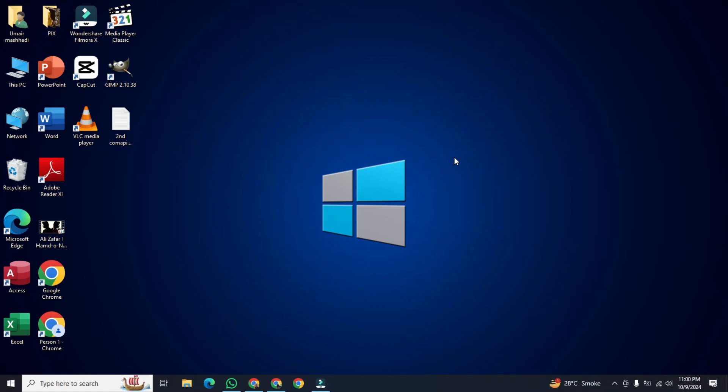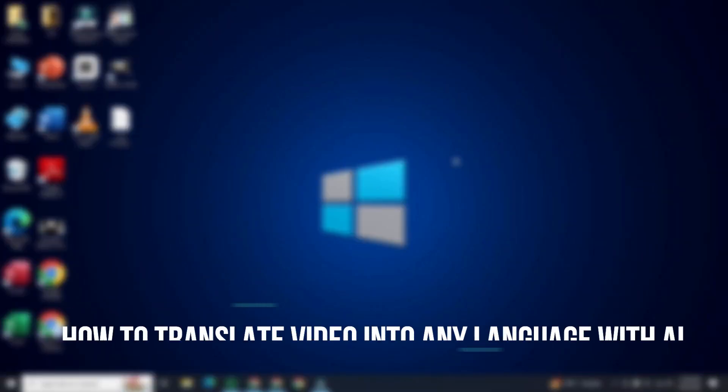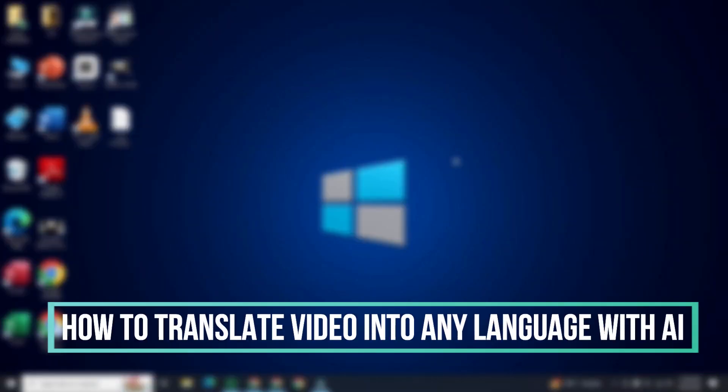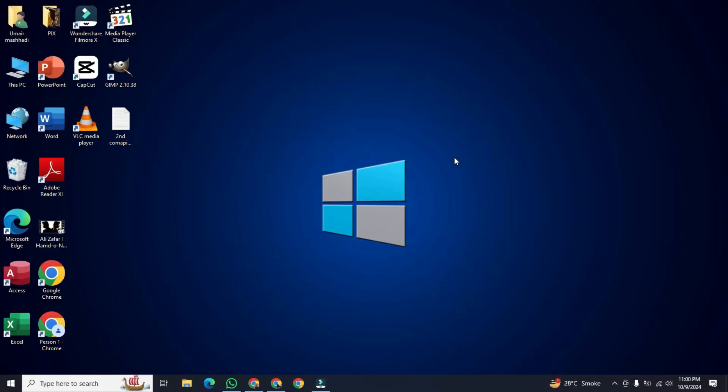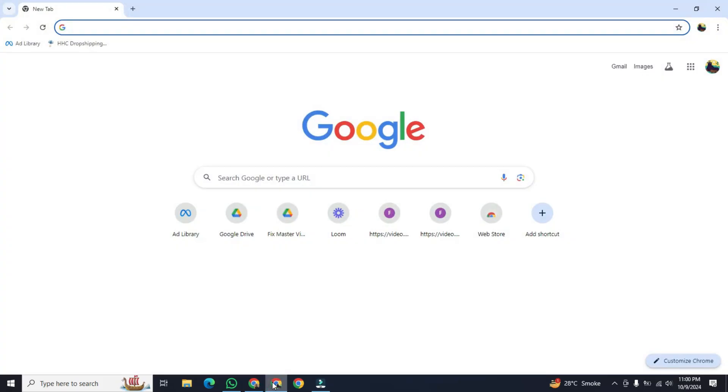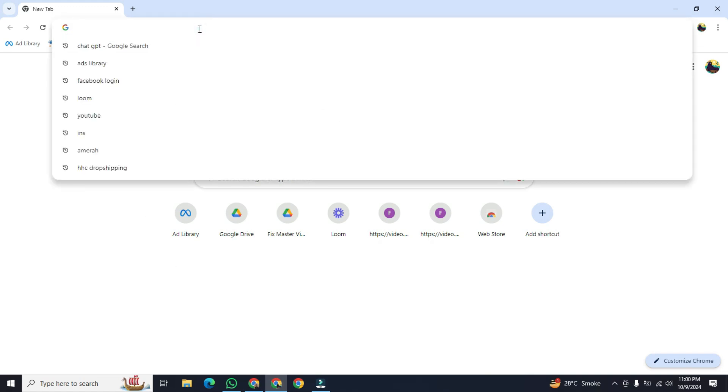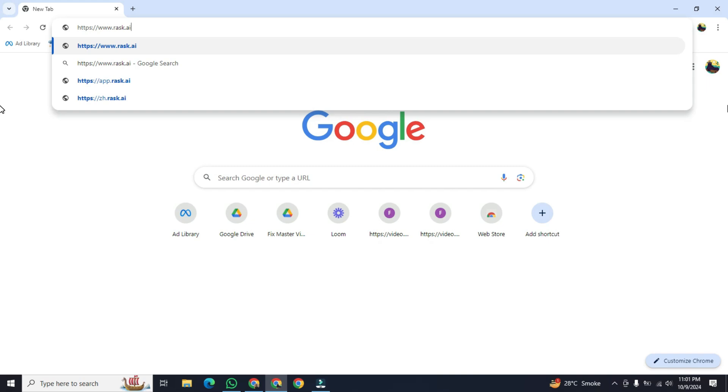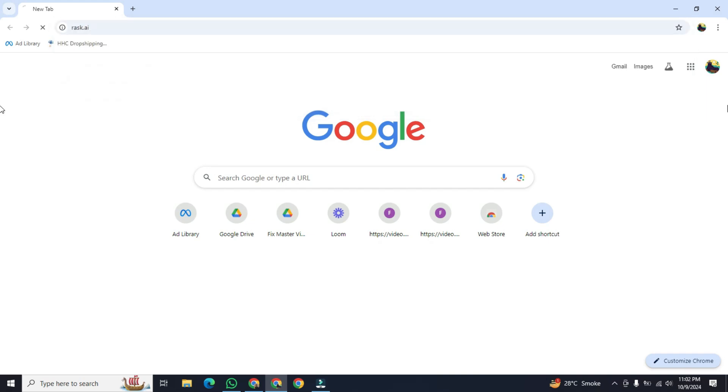Hi, in this video I am going to show you how to translate video into any language with AI. For this, first of all we open any browser. Once the browser is open in front of you, go to the search bar and type www.rask.ai.